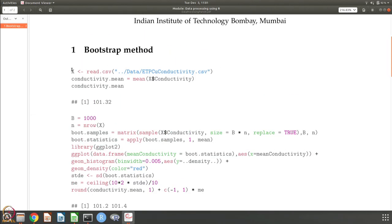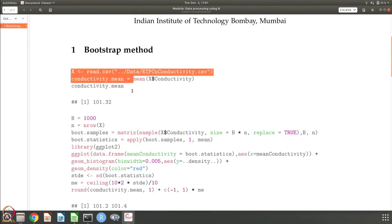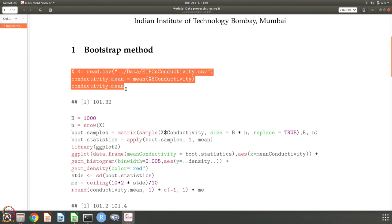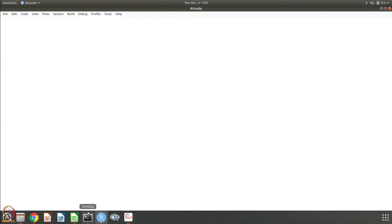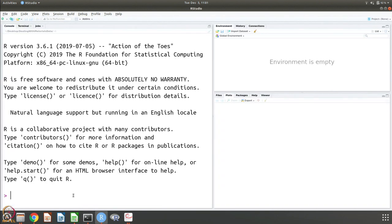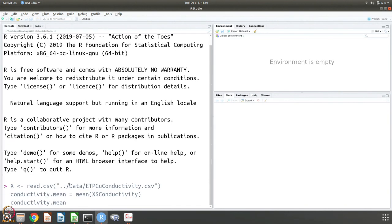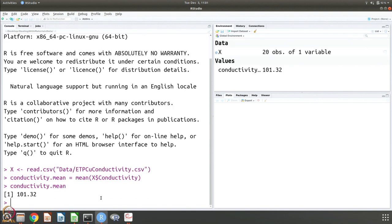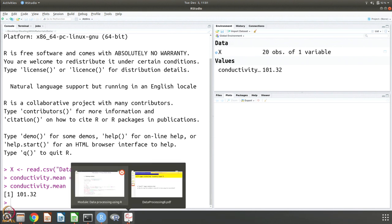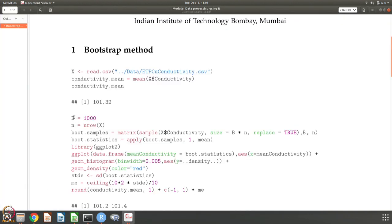Let us first take our data and calculate the mean — that is the first step. We read the data and calculate the mean conductivity, which is 101.32. We are very familiar with this dataset, so we know that is the number.